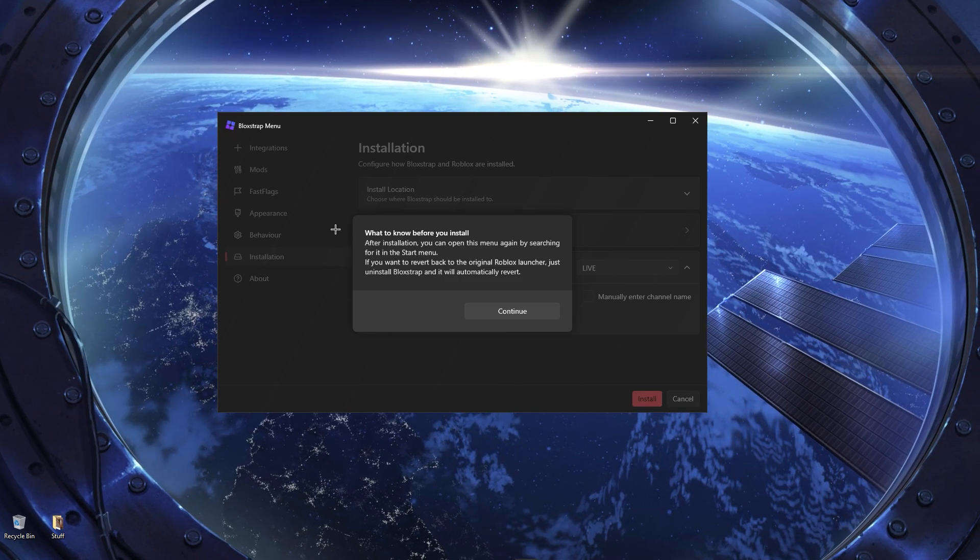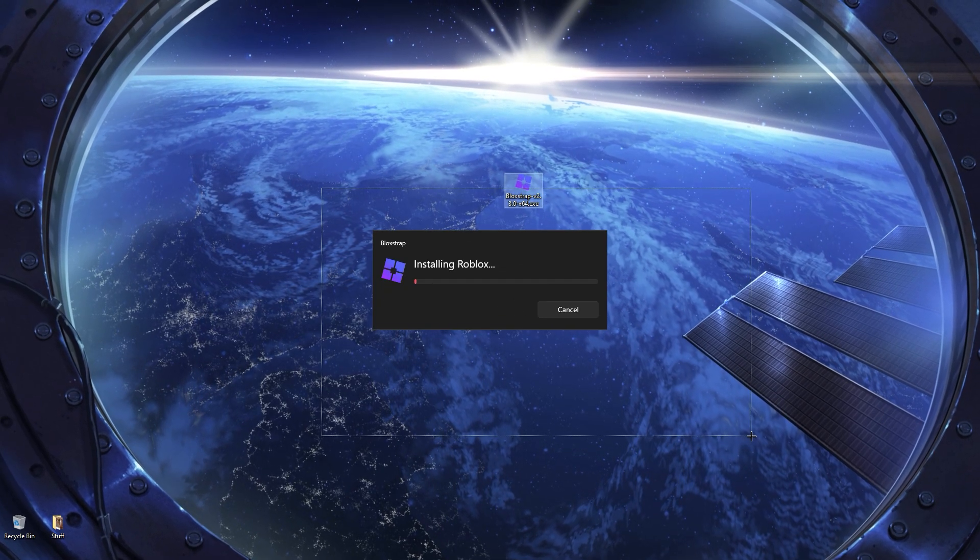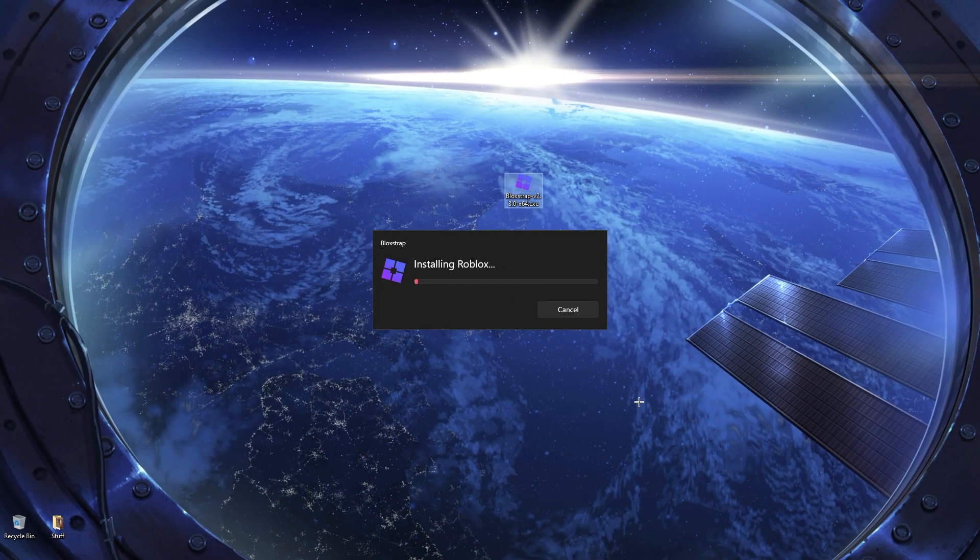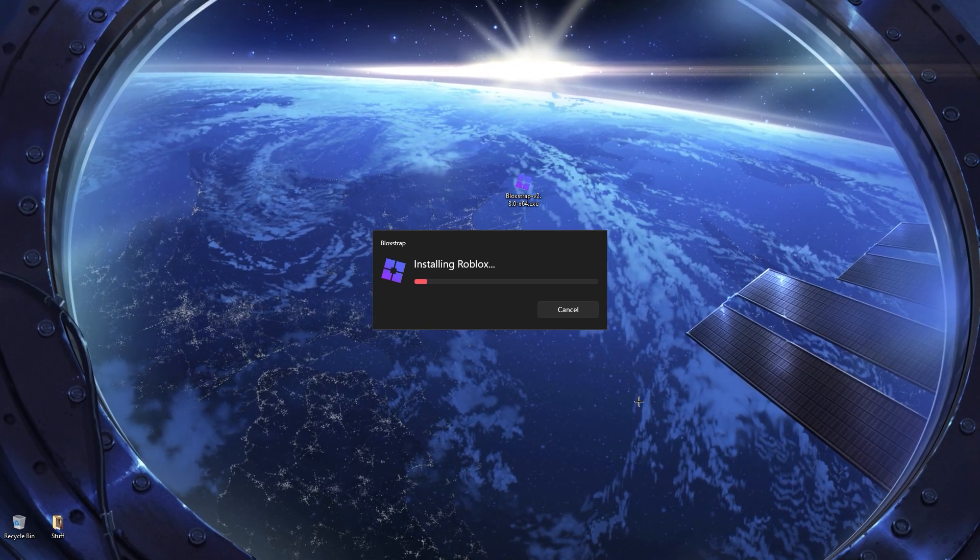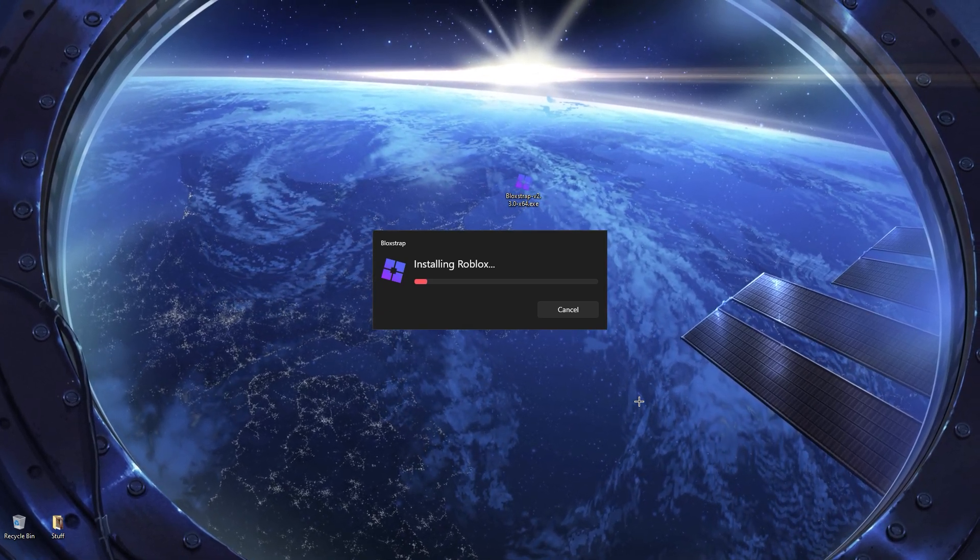So here, click Continue. Now it's going to install the custom Roblox client. Once again, you have to wait, but while installing, we're going to talk about it.